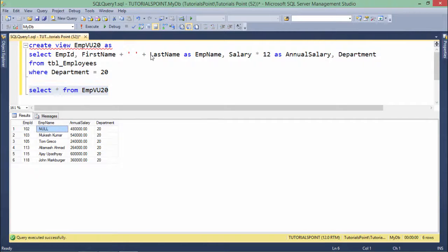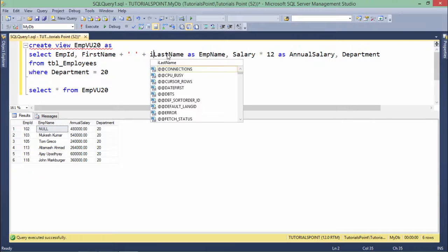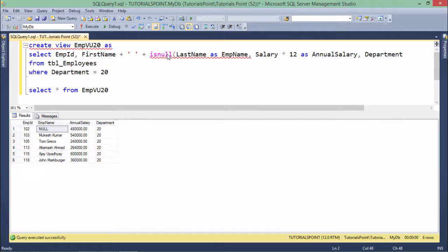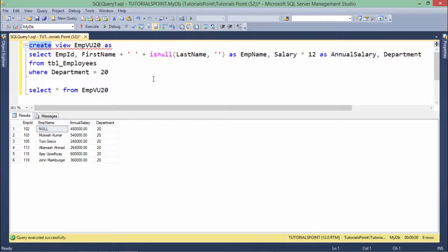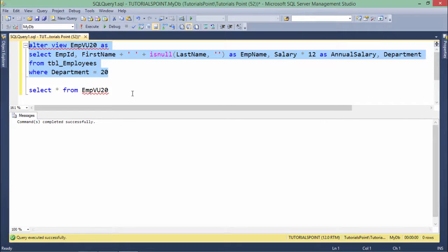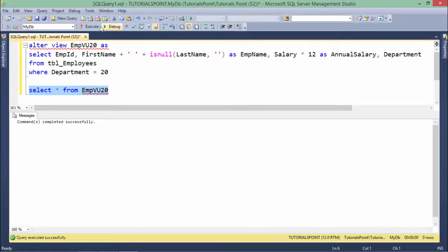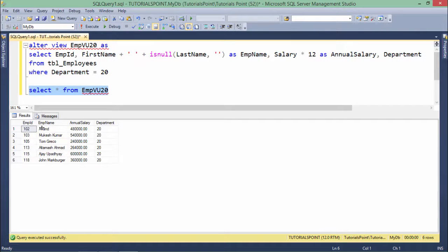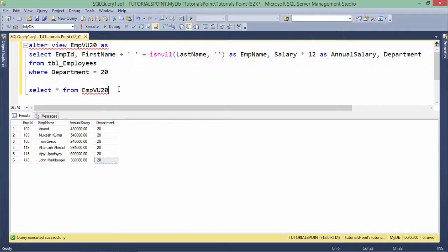The question comes: why is there a null? We have already introduced the ISNULL method, so let's add that as well — maybe the last name of this employee is null. Since we want to change the definition of this view, rather than CREATE I will use the ALTER keyword. ALTER VIEW — there is no syntactical difference between CREATE and ALTER VIEW, just the keyword changes. Now you can see all details are here, all working in department 20.